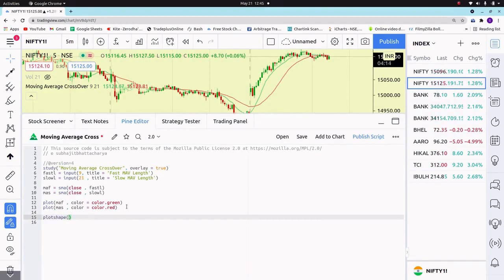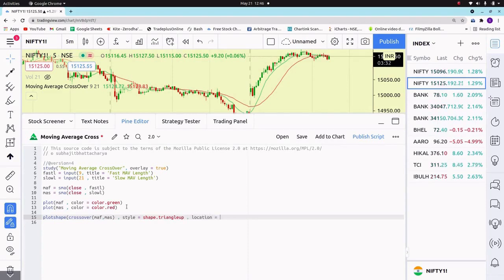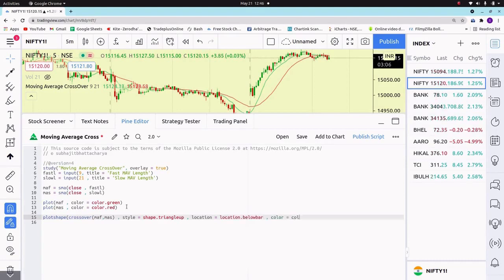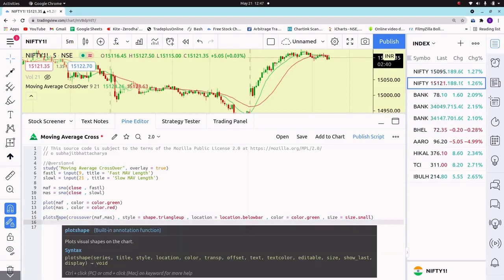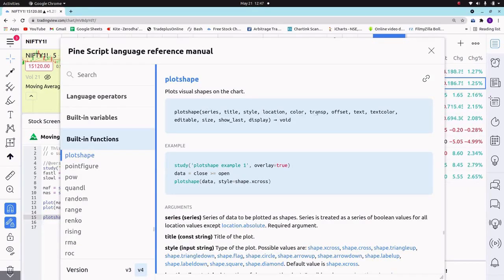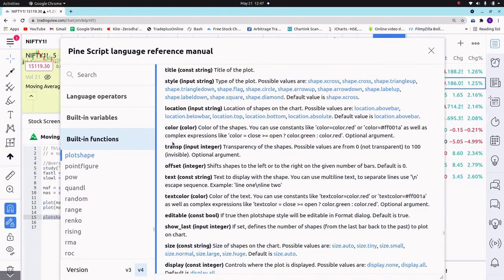Let's use plotshape. Crossover of the fast moving average — when it crosses above the slow moving average, it will generate a buy signal. Set style equal to shape.triangleup. For a positive crossover it will plot a triangle up. Set location equal to location.belowbar, color equal to green since it is a buy signal, and size equal to size.small. If you want to check the syntax of a command, hover the mouse over it and control-click — it will open the user manual with all the details.